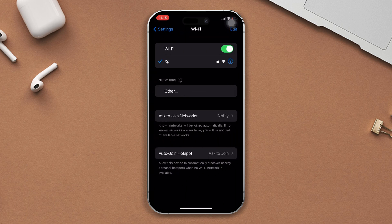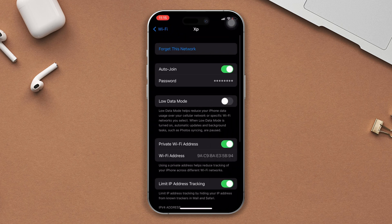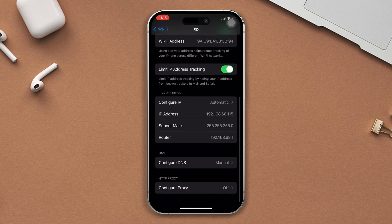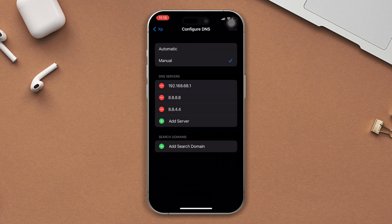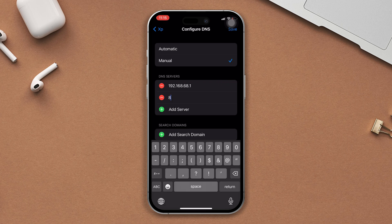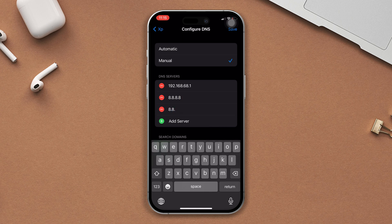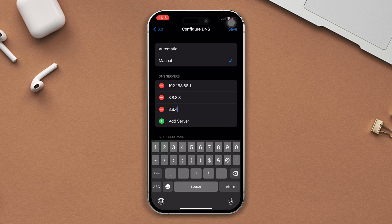After tapping on Wi-Fi, tap on the icon, scroll down, and tap on 'Configure DNS.' Remove the existing DNS server by tapping the minus icon and tap Delete. Then tap 'Add Server' and type 8.8.8.8. After that, again tap 'Add Server' and type 8.8.4.4, then tap Save.